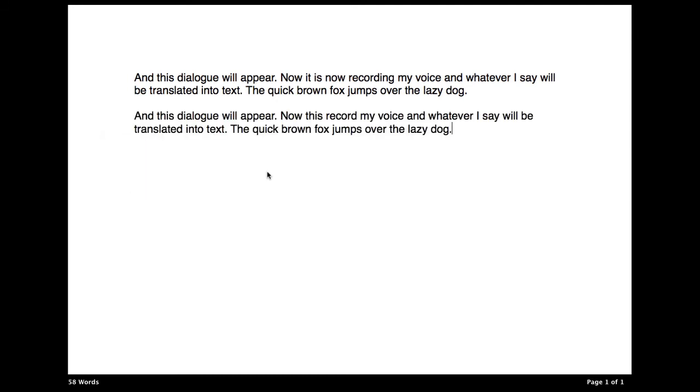So, it pretty much translated almost spot on. Instead of saying, now it is recording, it says, now let's record my voice, and whatever I say will be translated into text. But, aside from that really minor error, it's pretty darn good.